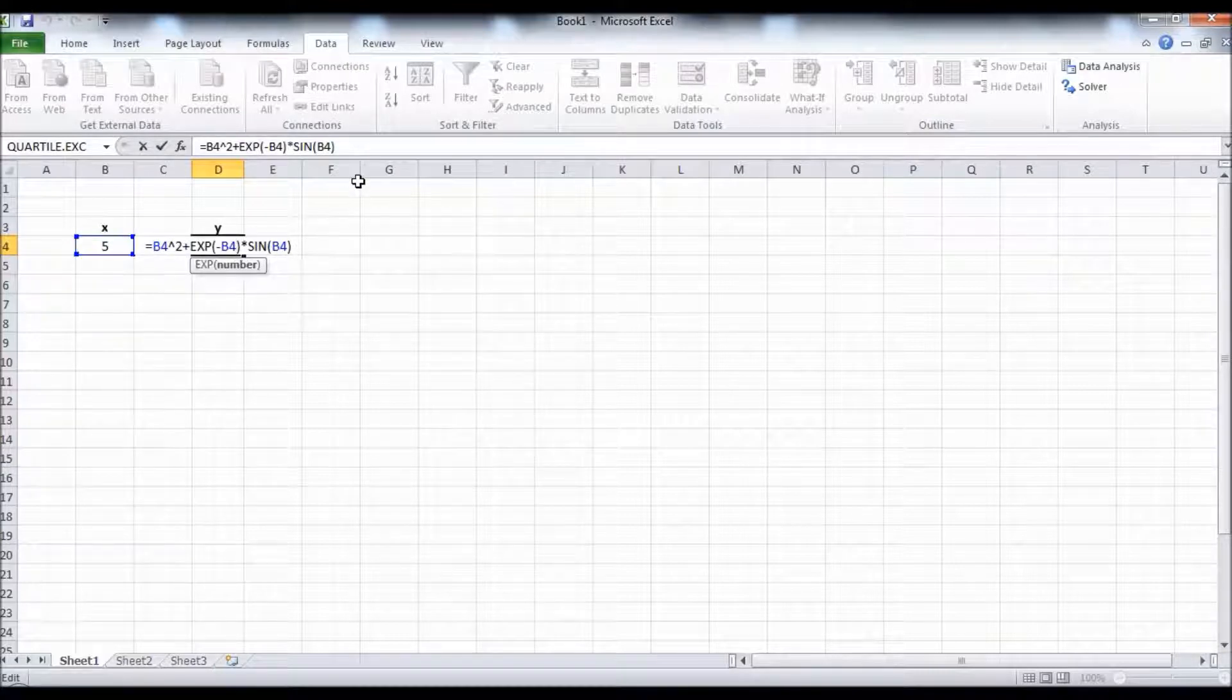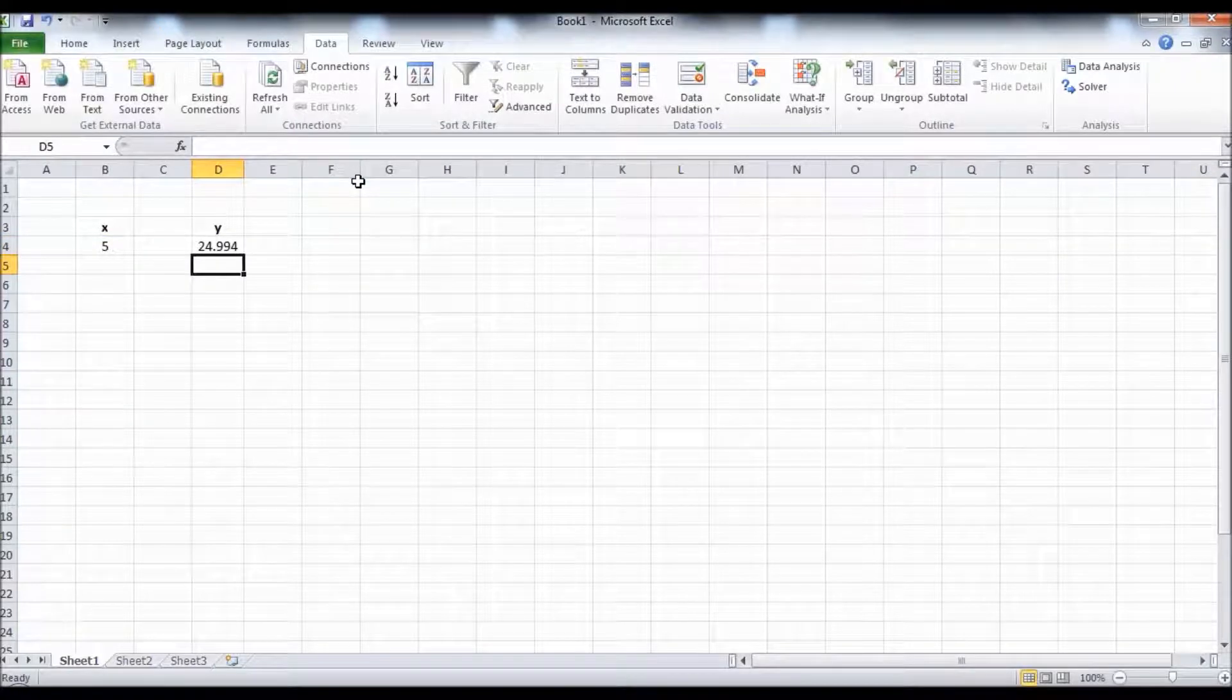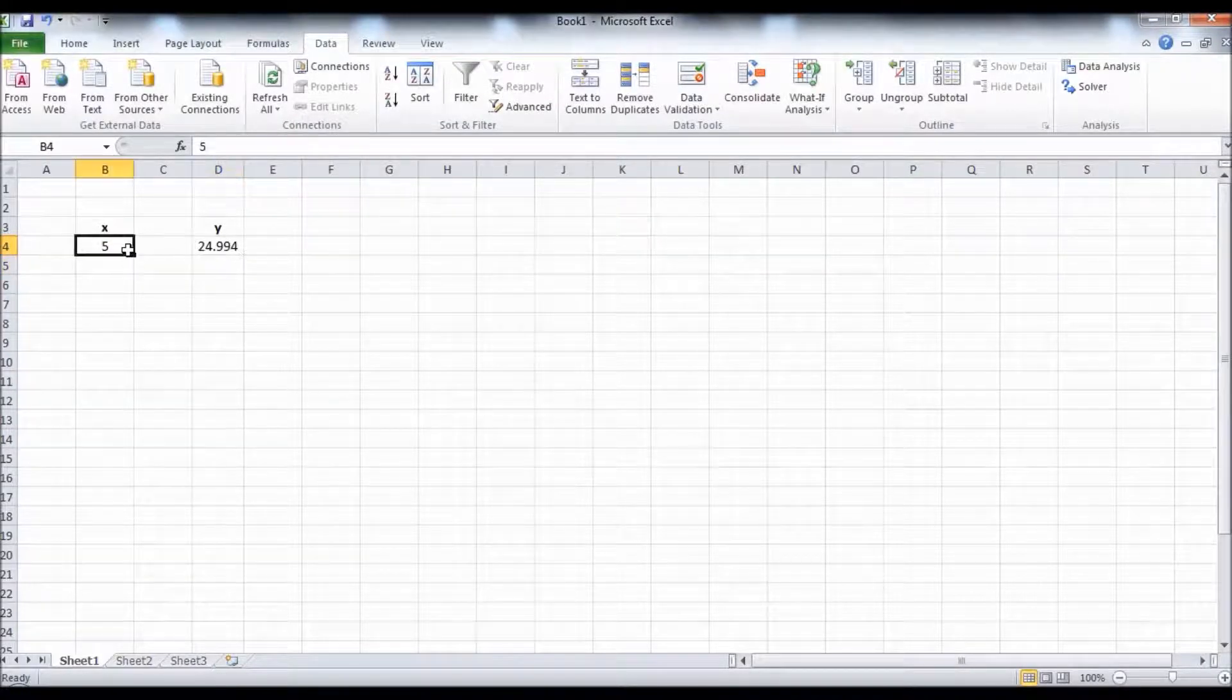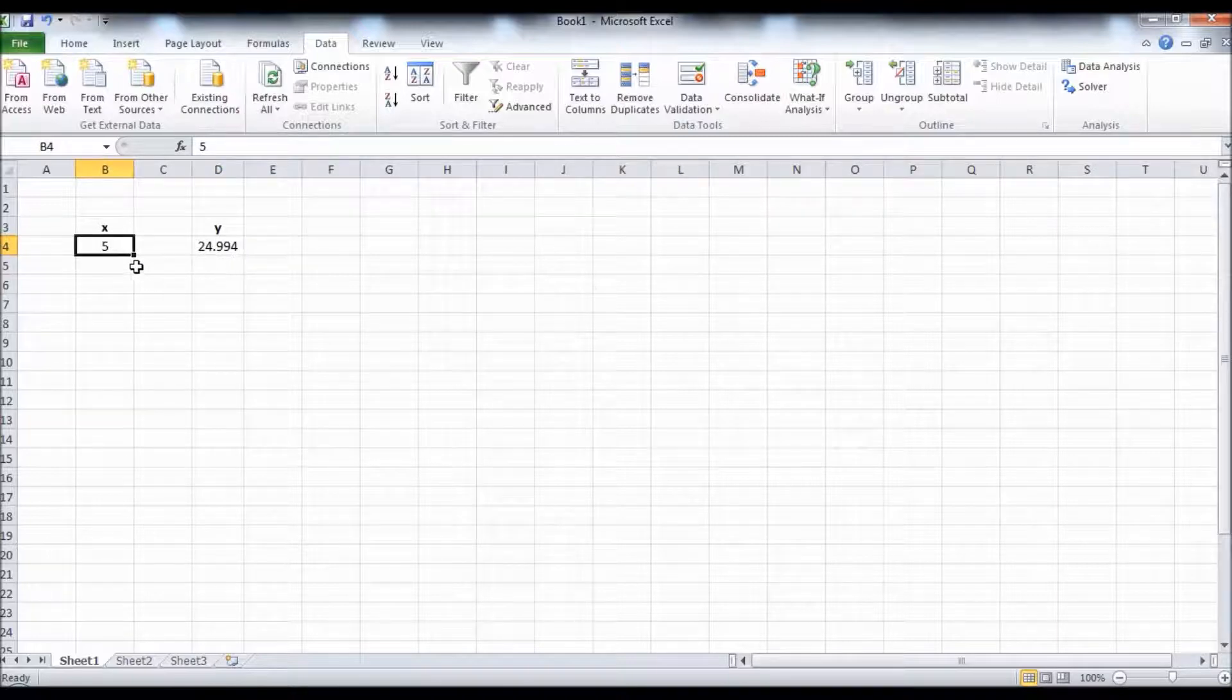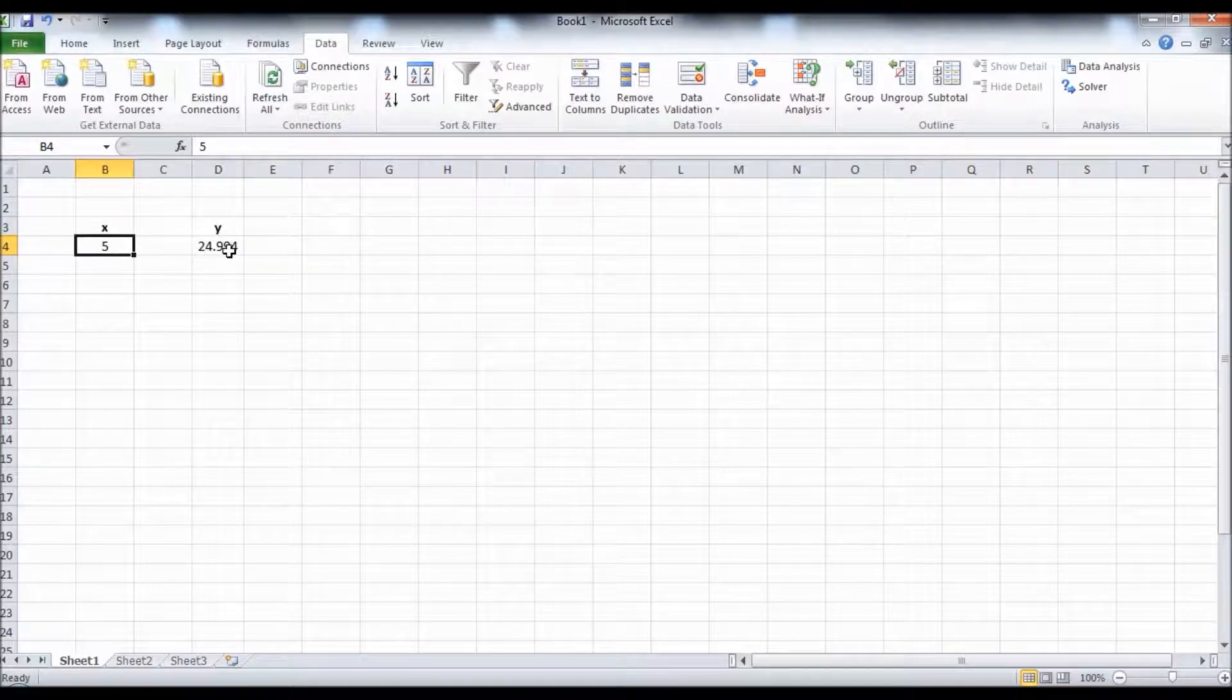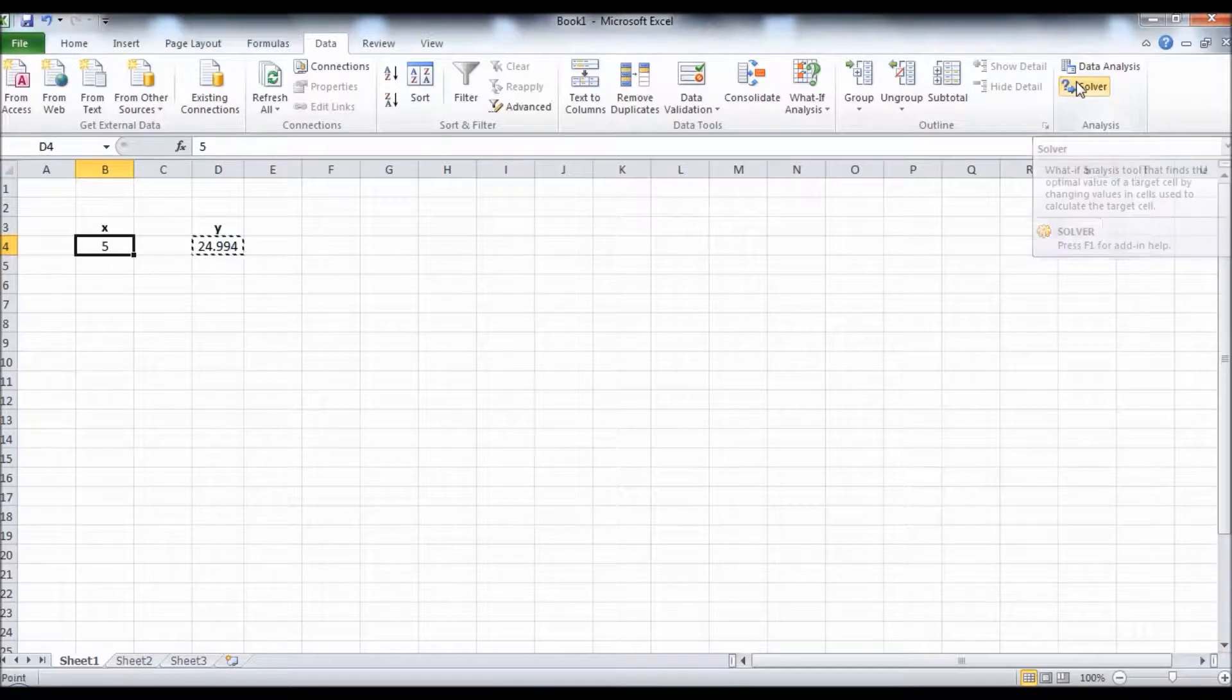This is the value of the function corresponding to X equals 5. Our goal is to find the value of X that minimizes this function, or in other words, to find the local minimum. So we click on Solver.